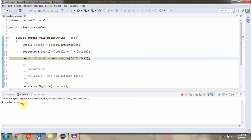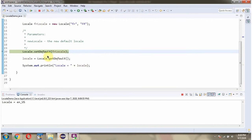Here you can see the default locale. Then I am creating a locale object and in the locale constructor I am passing language code FR and country code FR. Then I am calling setDefault method of Locale class and passing the locale object.